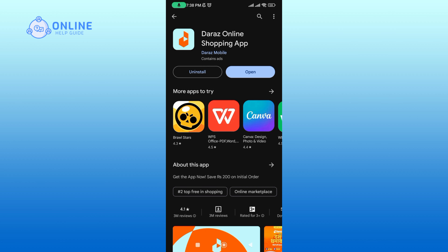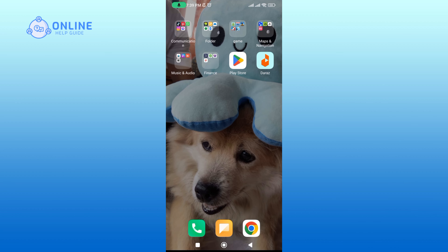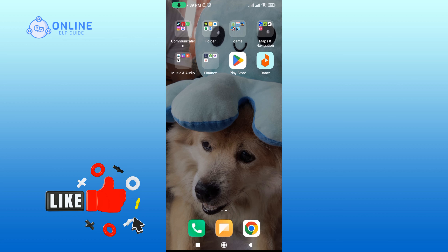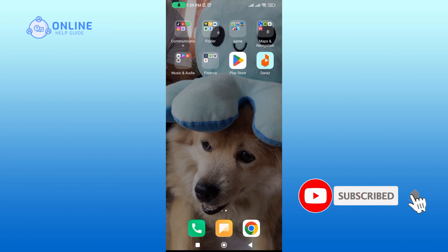Once the application is installed, tap open to launch the app, and that's it. Thank you for watching the Online Help Guide. I hope this video was helpful. If it was, please hit the like button and comment if you have any questions or feedback. Also if you are new to our channel, please subscribe and hit the bell icon so that you don't miss our upcoming videos.